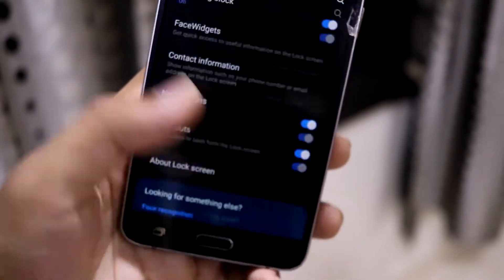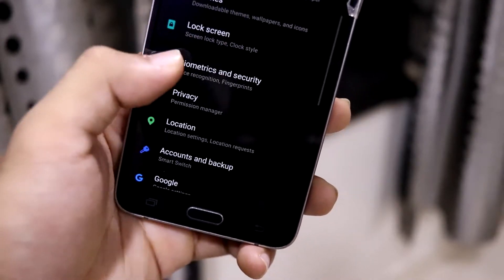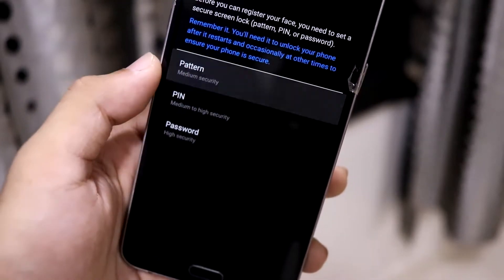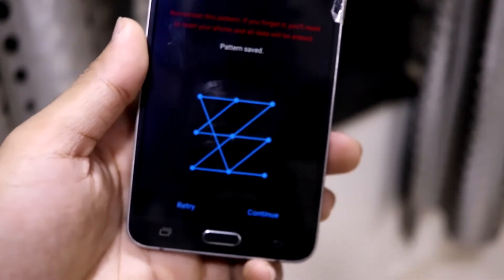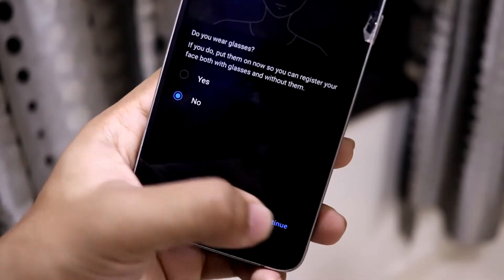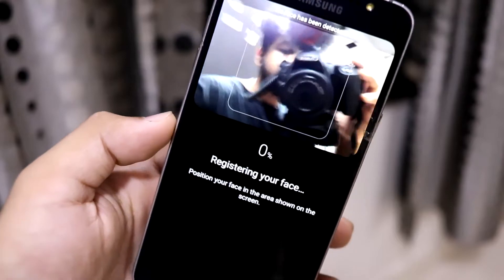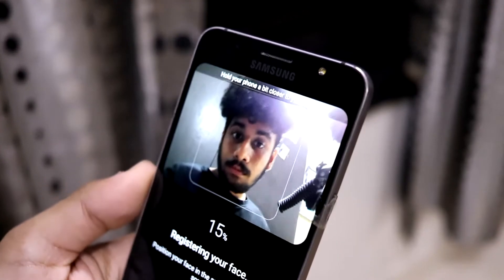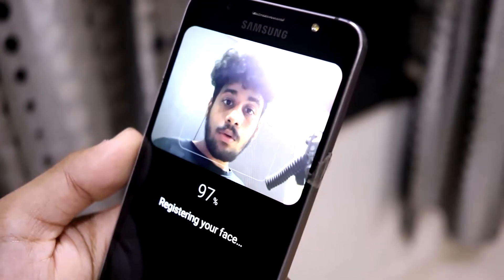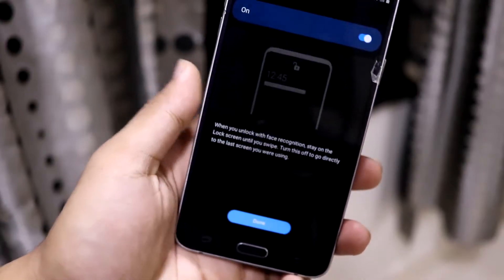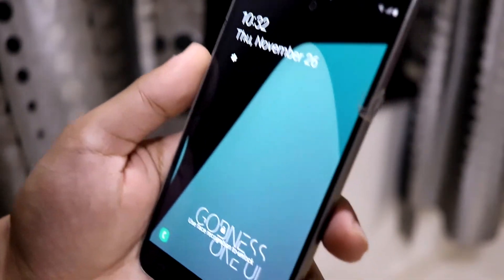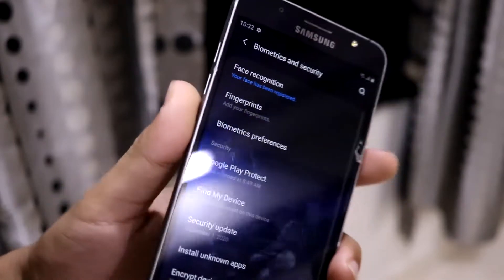The basic One UI lock screen stuff remains the same. Then in Biometrics and Security, we have face recognition — let's see if it works. I'll set a pattern first. I don't use this device so I haven't set a pattern. I'm not wearing glasses — let me just try registering my face. It's a bit slow, but okay, face is registered.